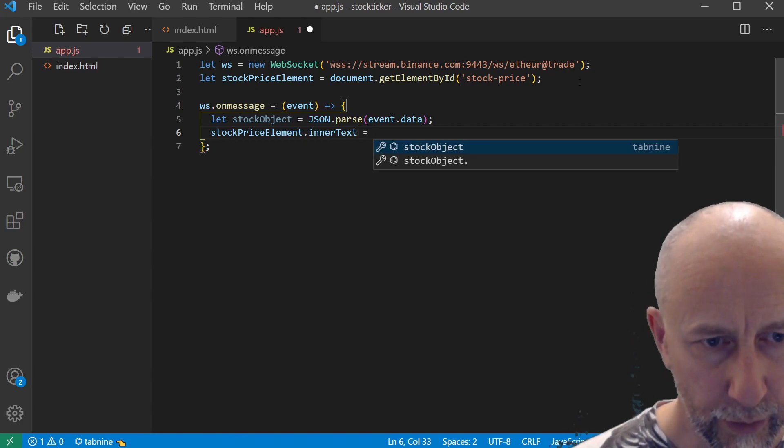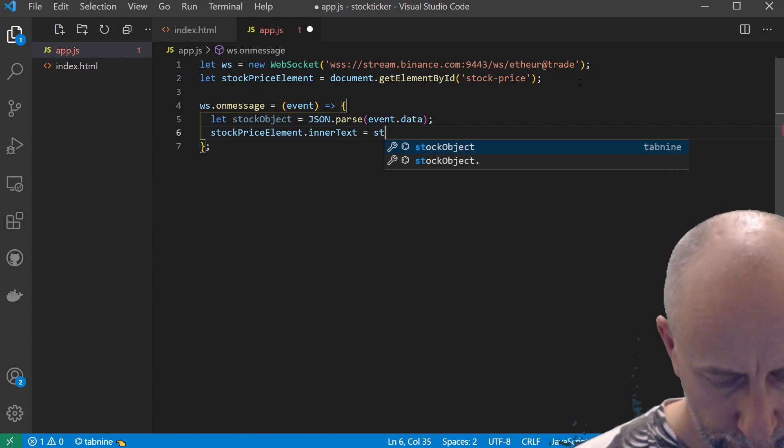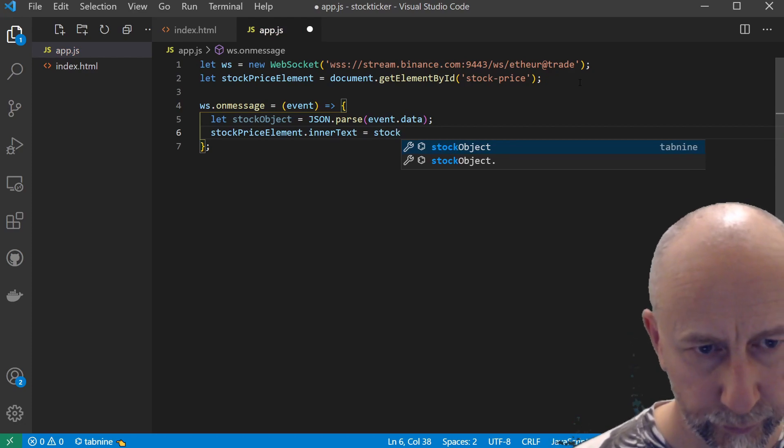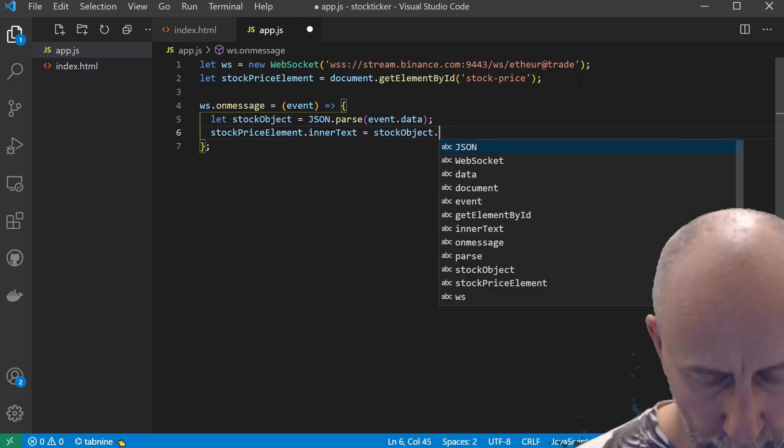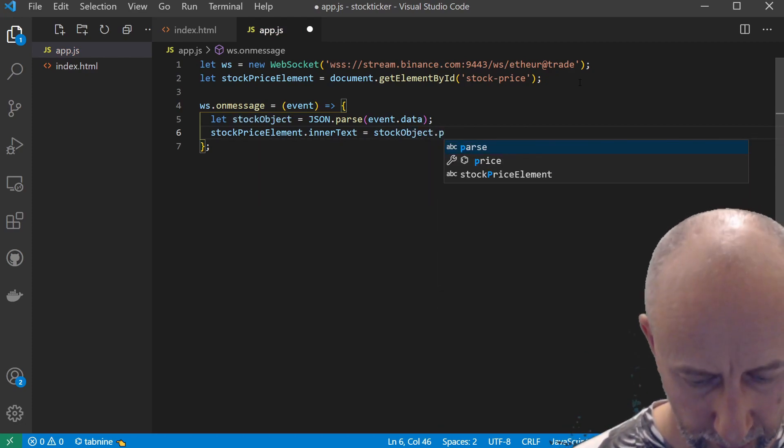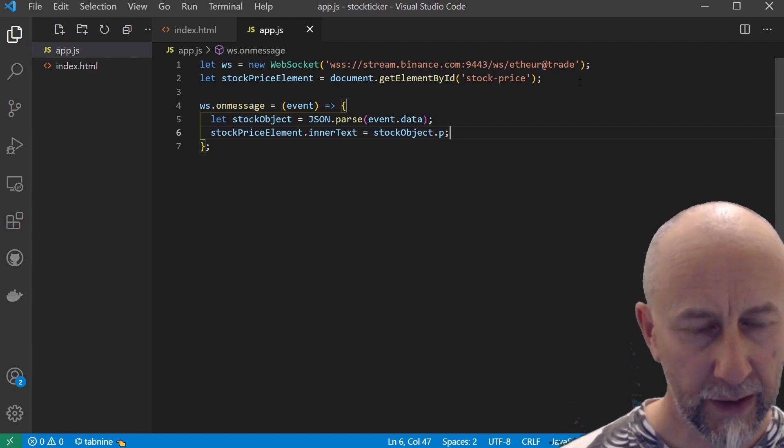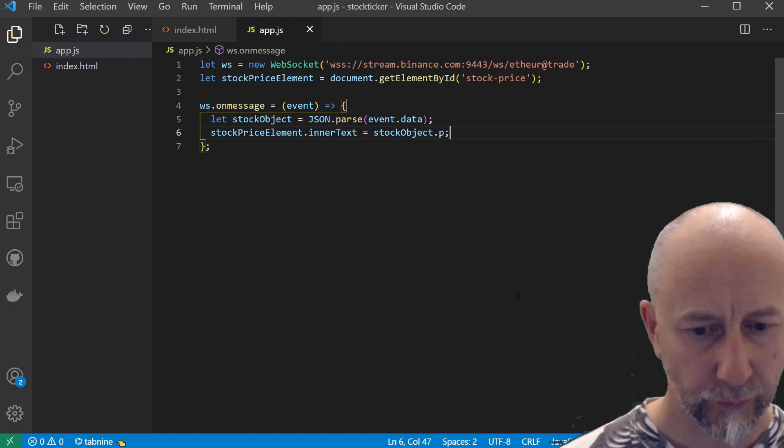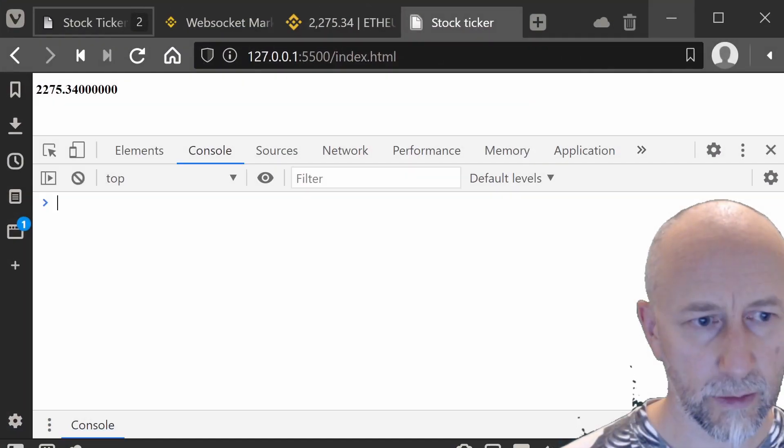Set it equal to stockObject.p. Let's save that and see what that looks like. As you can see, now we have our stock price updating in real time on our page.